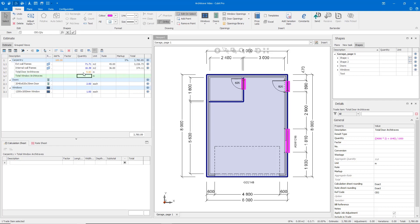If I push enter now, you'll see we have 9.8 metres of architraves, but we're still not there yet. We need to consider the fact that our architraves are framing the door, and all we've utilised so far are the door heights and door width. So we can add a little bit more to this formula.